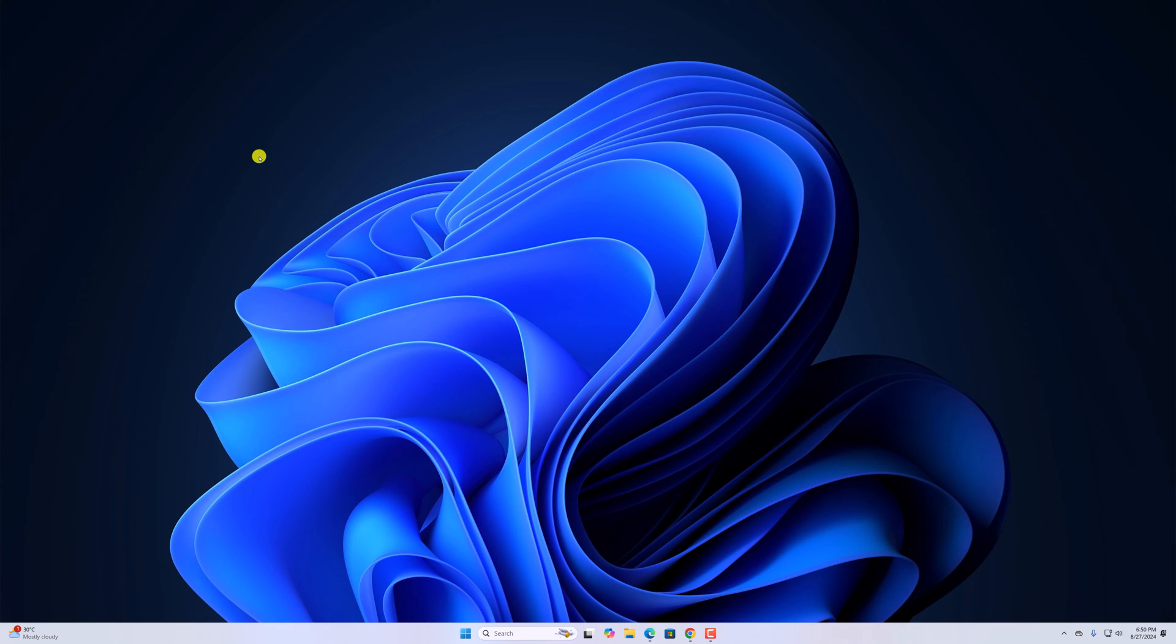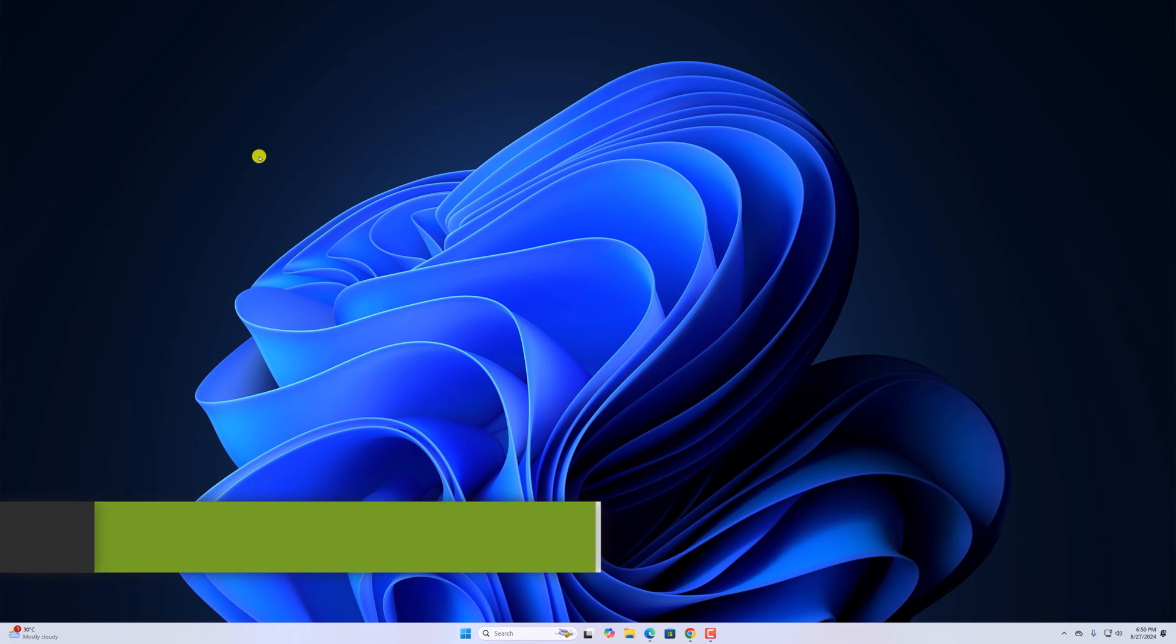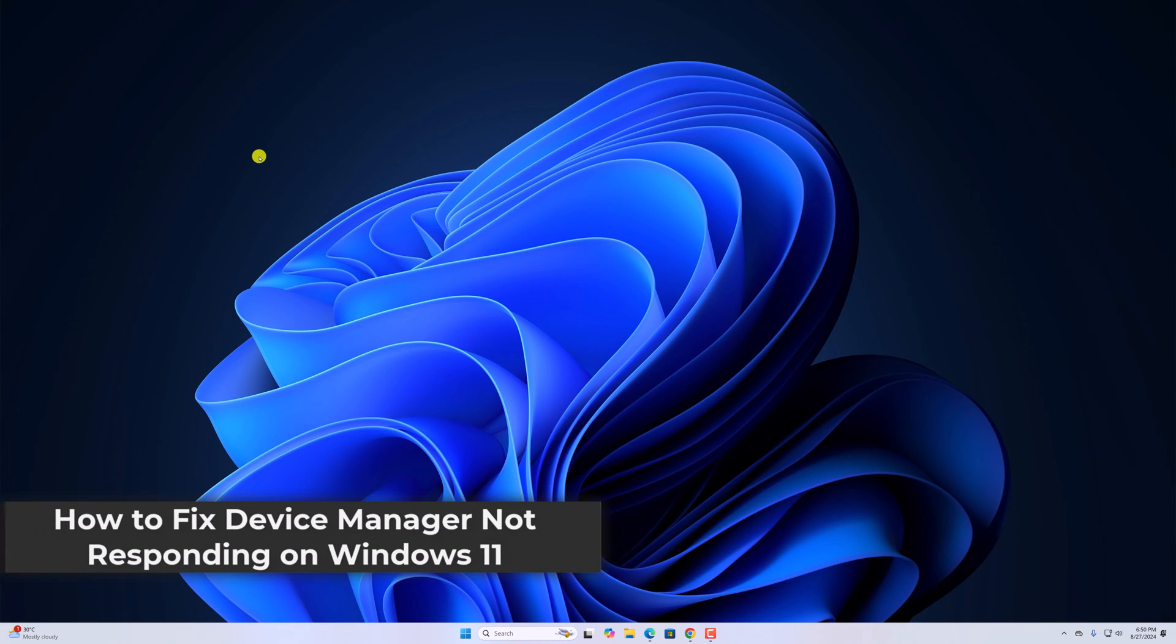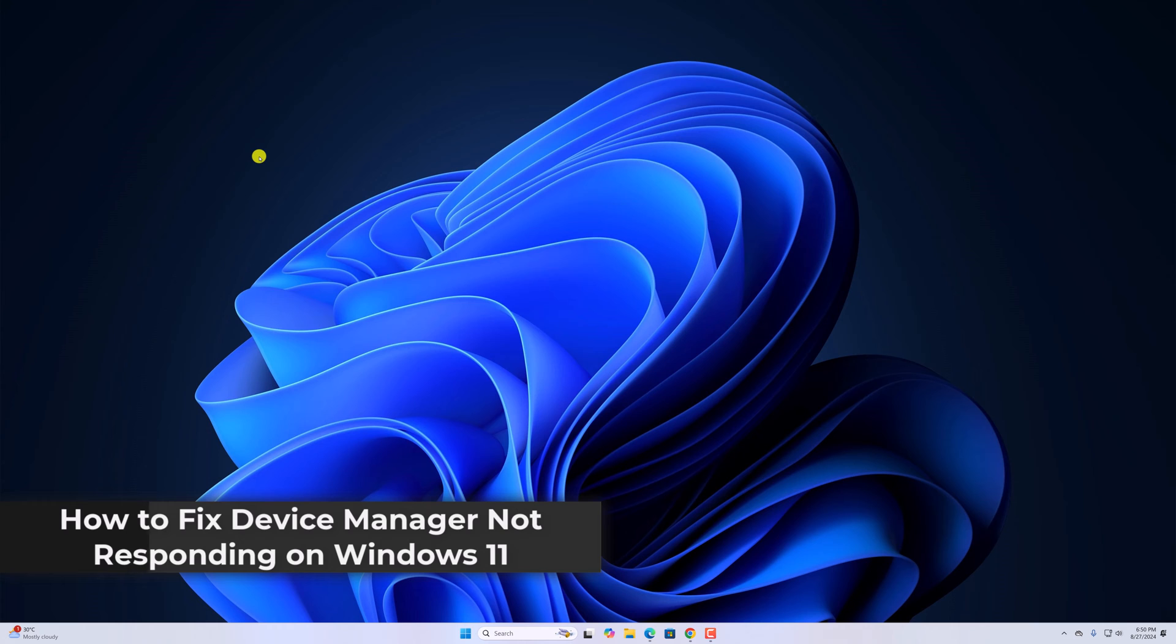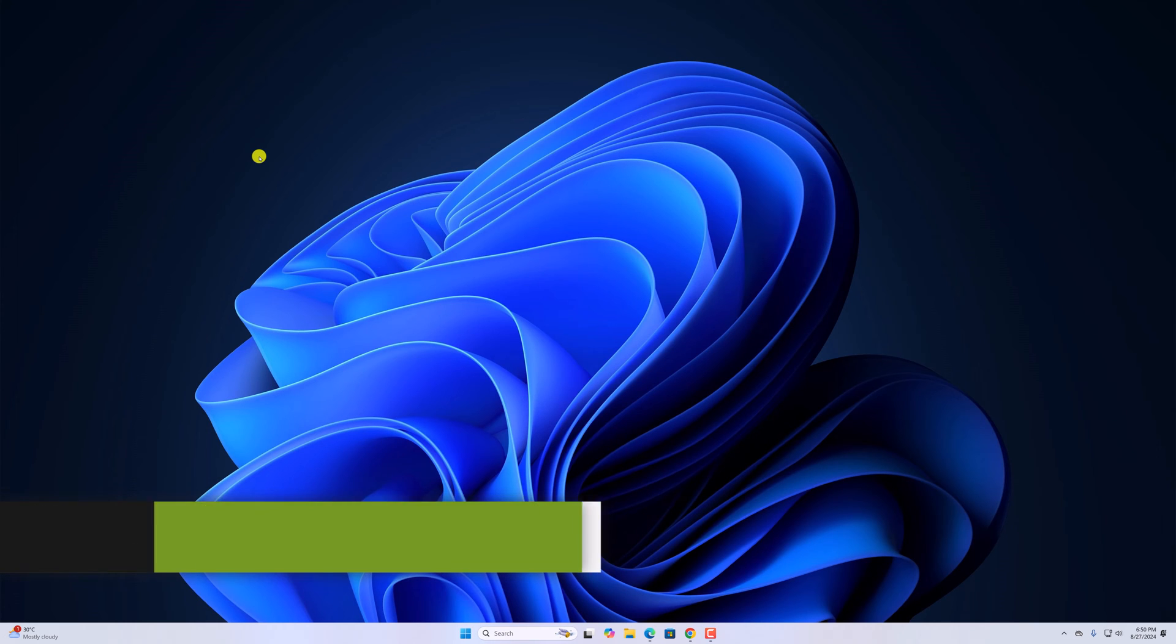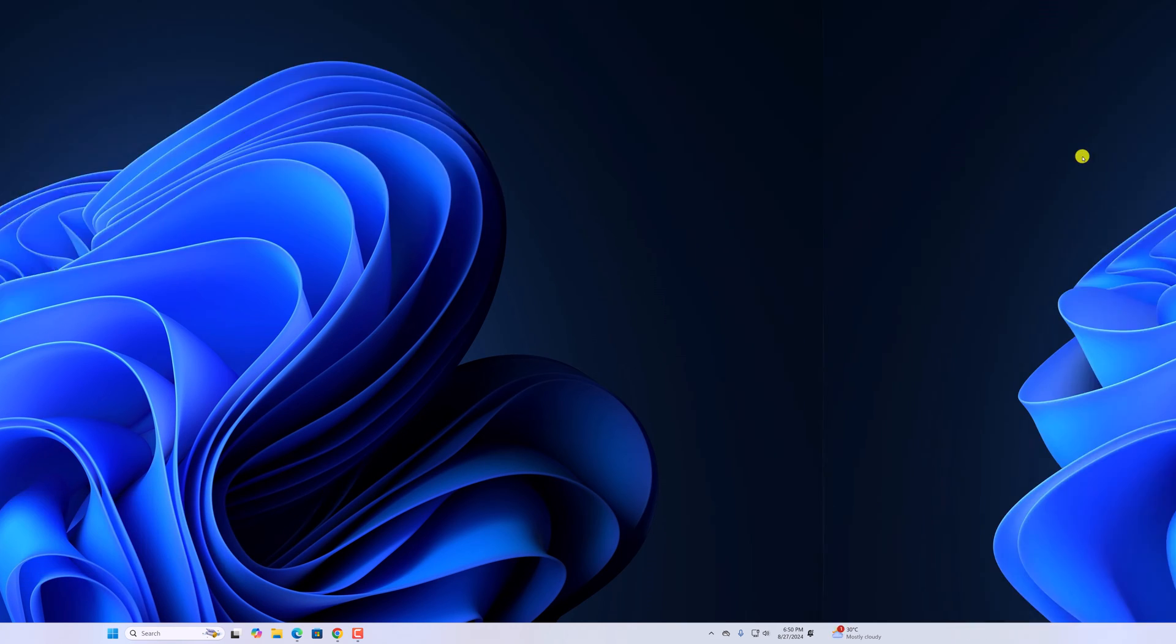Hello everyone, I'm back with another video. In this video, we'll discuss how to fix device manager not responding on Windows 11. So with that being said, let's get started.